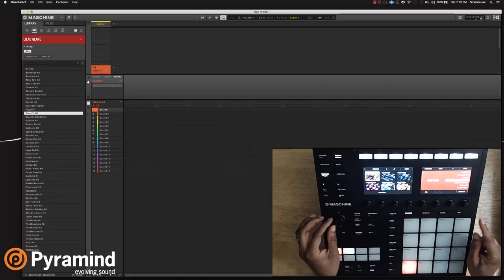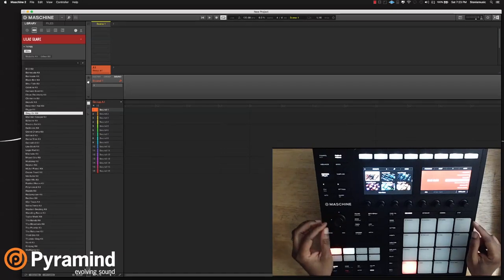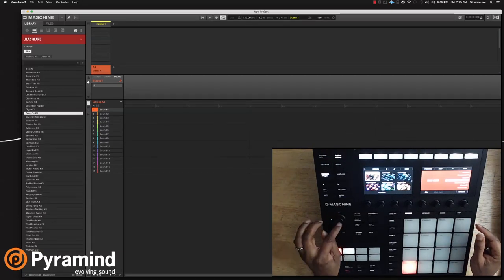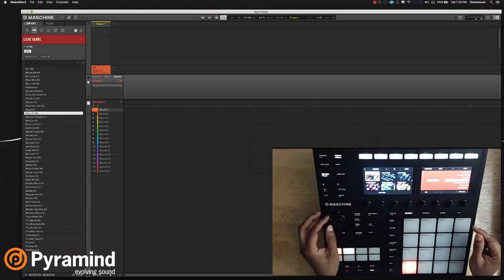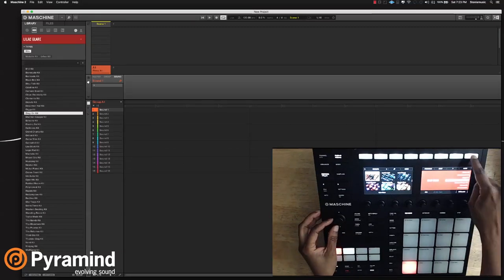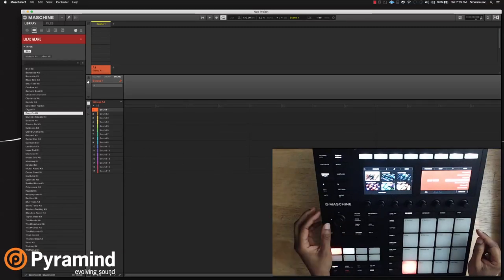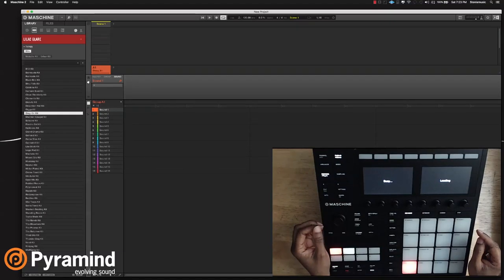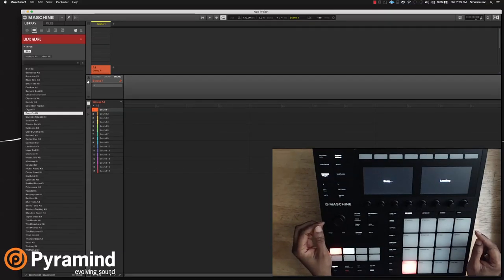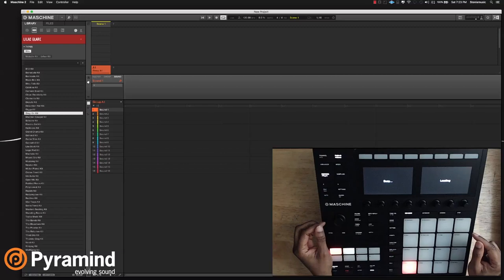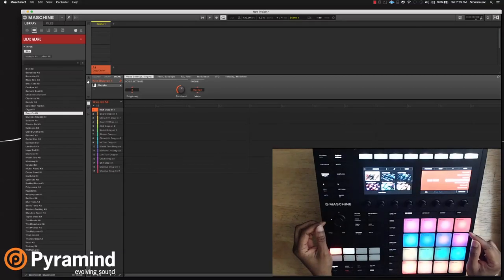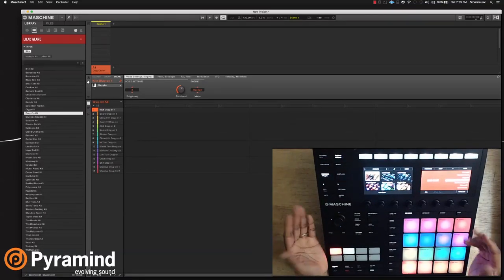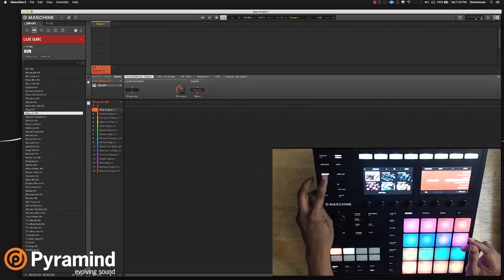So I'm going to load this kit up. There's two ways I could do it. I could just click the encoder and do everything from the encoder, or I can come up here and click the load button. So we're going to press the encoder, click down on that, and load this kit. And now the kit is loaded and we'll come out of the browser.